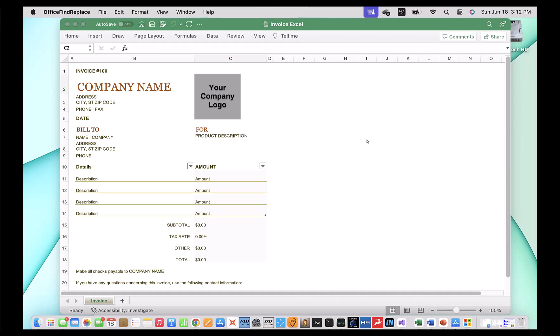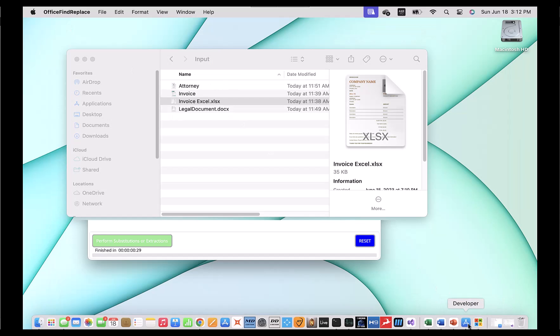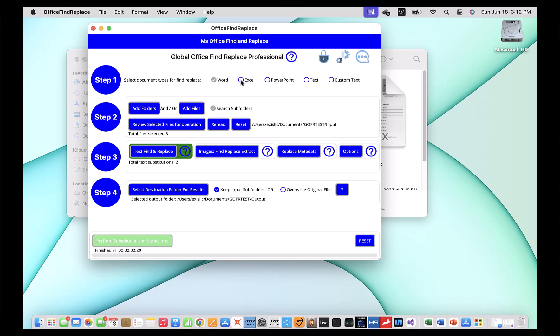Now let's work with Excel a little bit and also show a demonstration of image substitution. You'll remember I had an Excel document there as well. This Excel document has a company name and a blank company logo — it's an image that doesn't say anything and I want to put my own logo in it. This is a common scenario: you have a bunch of documents with a logo you want to replace. In addition to Excel, I also have this image in the other legal Word documents we used. So I'm going to go back to our software and add Excel. Now I will have four documents selected in total, and I still have my two substitutions — I'm going to leave that alone.